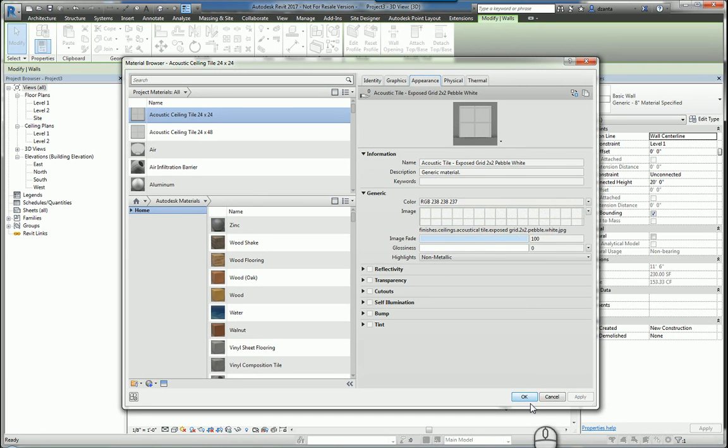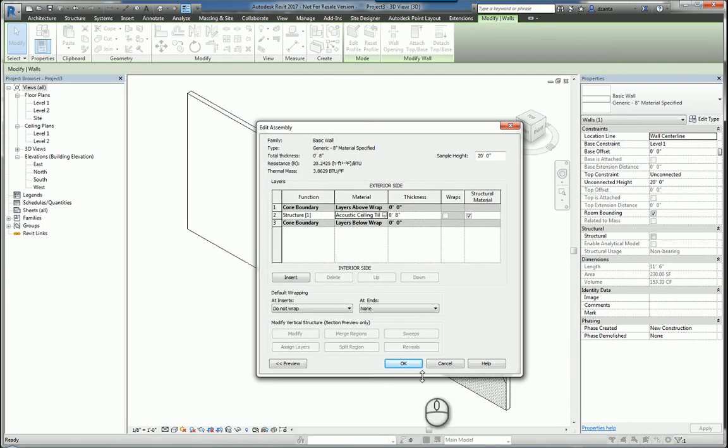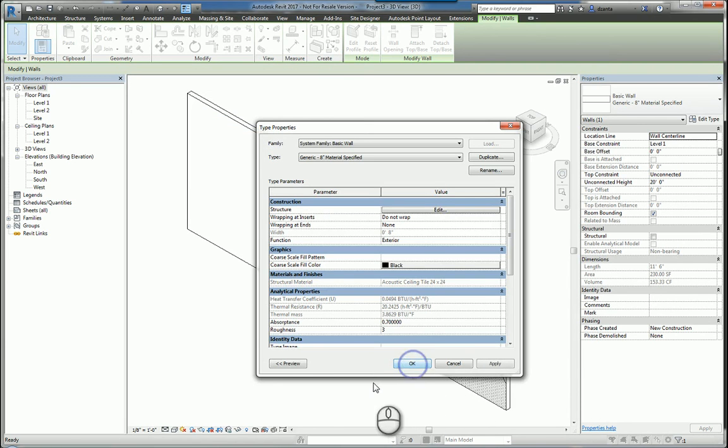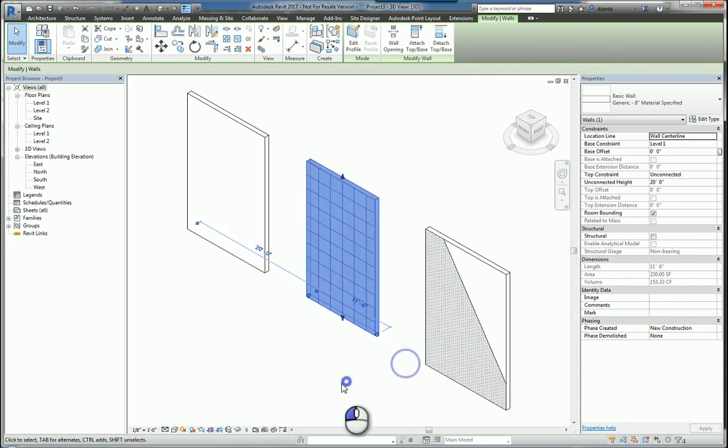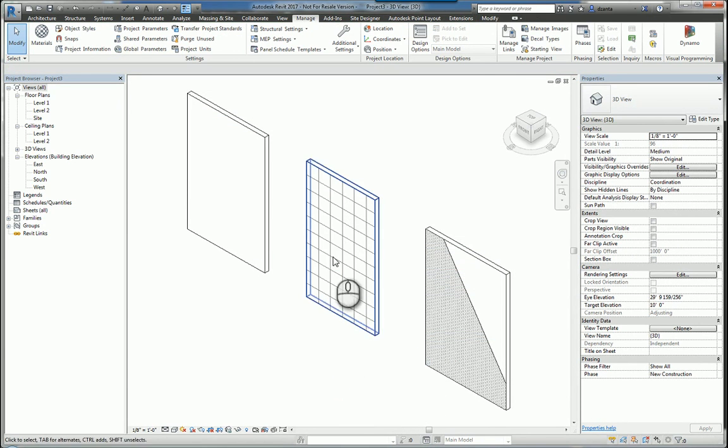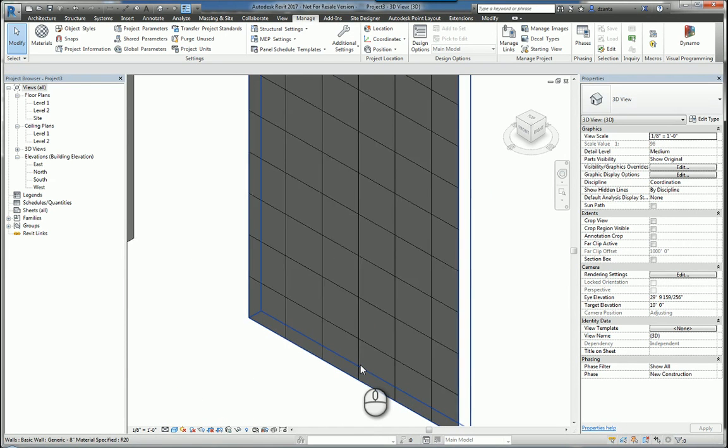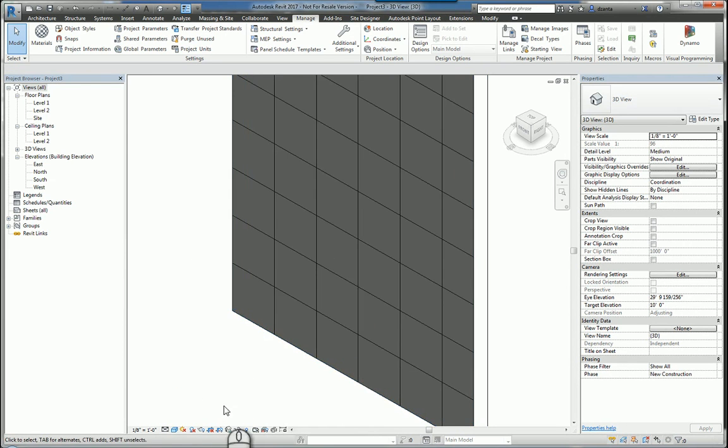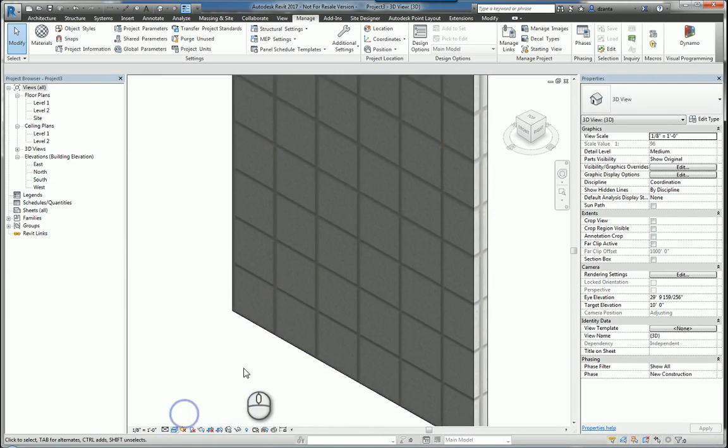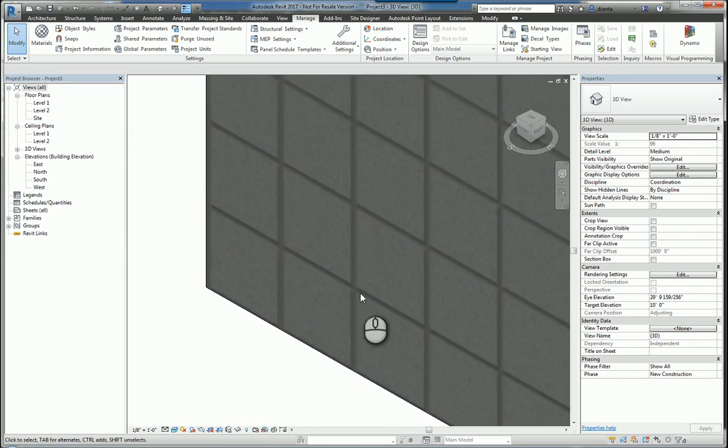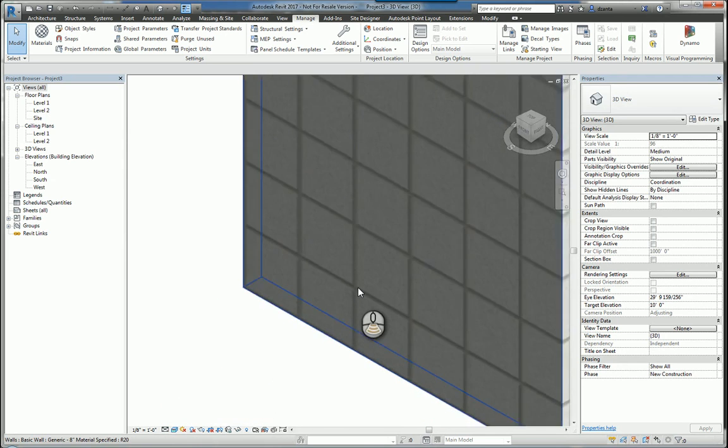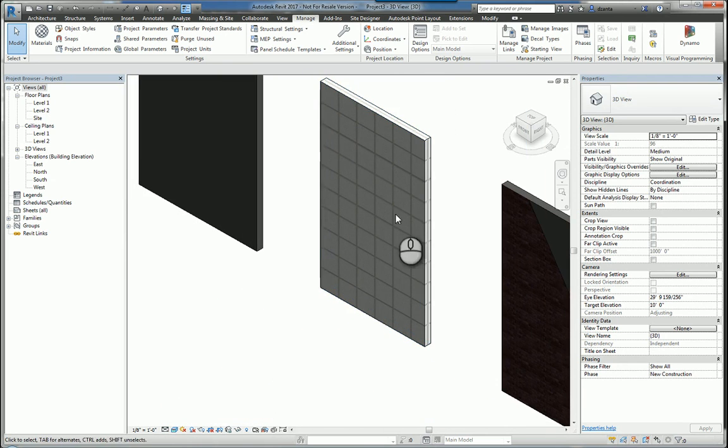And so if you click OK and you accept that, you're going to see the line work in the 3D model view, in hidden line, in shaded, even though it's shaded, you can still see it. And if you switch to realistic, it's going to put that image of that tile, ceiling tile, on that physical wall.